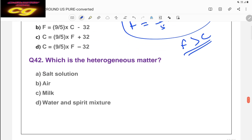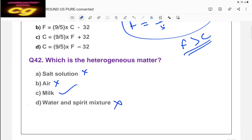Question: which is a heterogeneous matter? Salt solution is homogeneous, air is homogeneous, water and spirit are soluble so homogeneous, but milk is a colloidal solution. All colloidal solutions are heterogeneous. So the correct answer is C — milk is heterogeneous because it is a colloidal system.